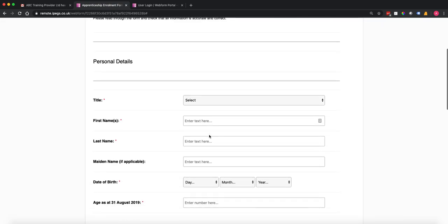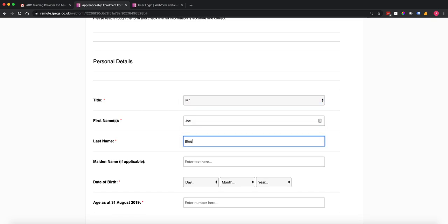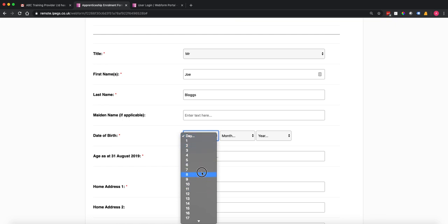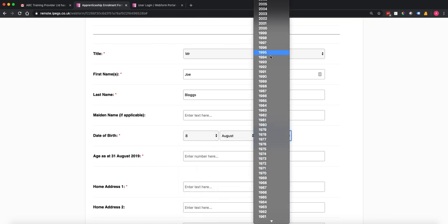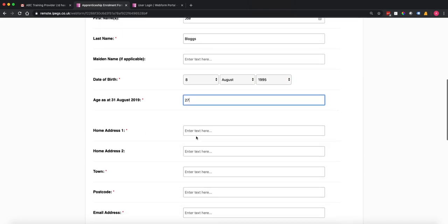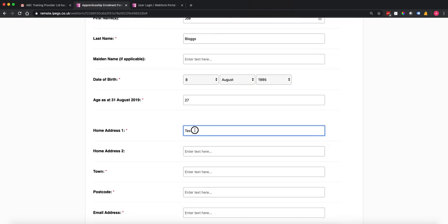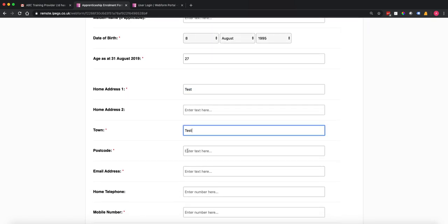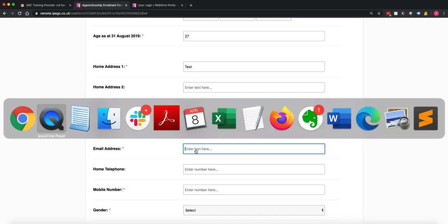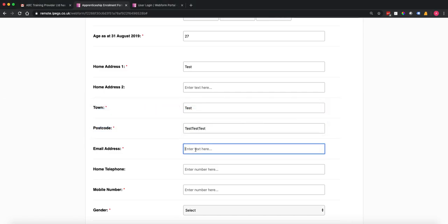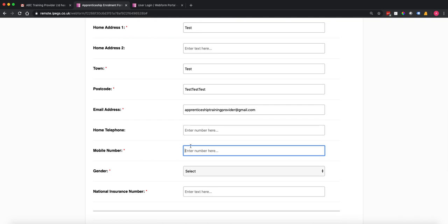Now at this point we have no information, so I'm going to very quickly enter some information here. Date of birth is a very easy scroller — this is what most people are used to with their phones. I'm just going to put in some random information. We have got validation in here for things like maximum and minimum number of characters.